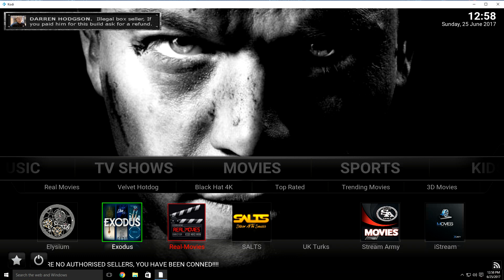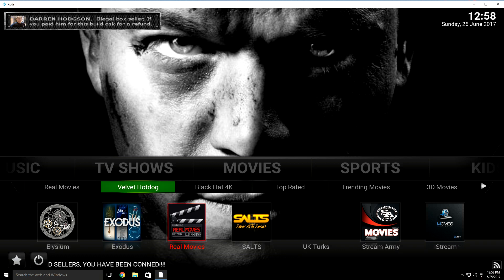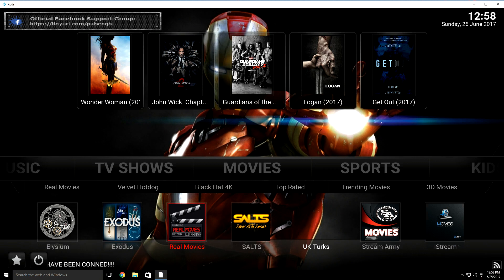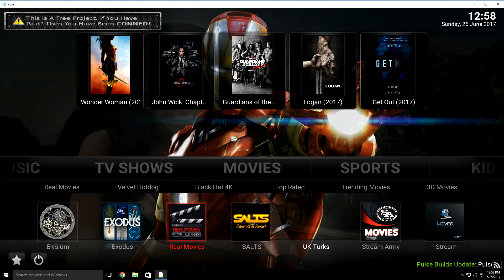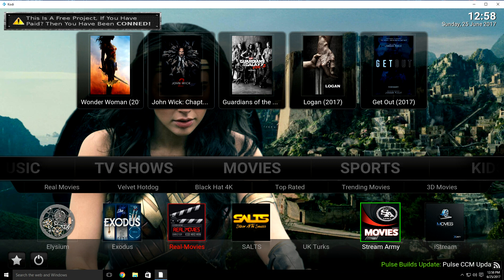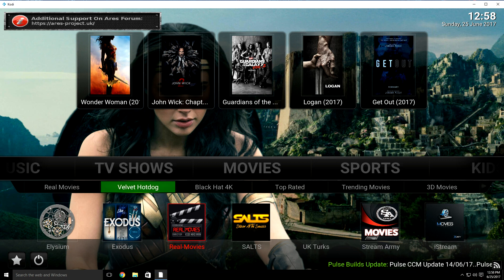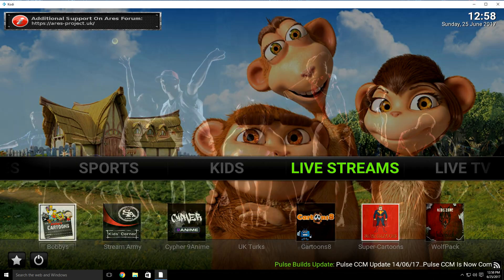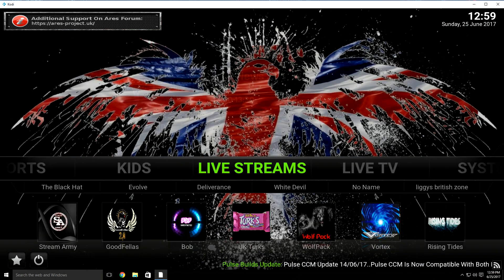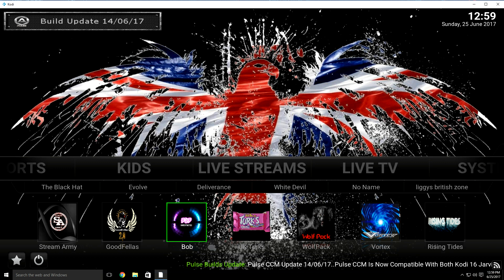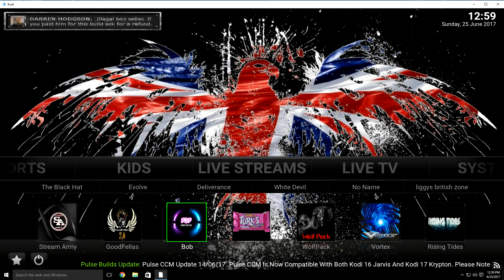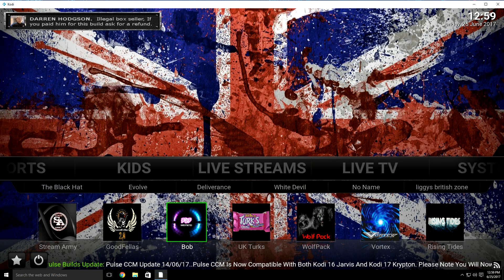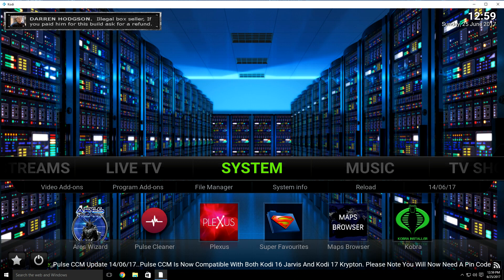Pretty sure Asylum is working. Your Exodus is now up to date because we just did that. As far as UK Turks, I don't think it's working on this updated version of the build, but I'm going to make another video showing how to add the new repo for those that like to use UK Turks. Stream Army is working on this build as of right now, as well as iStream, which is another good add-on. I'm not sure about Bob — if I find out it's not working, I'll show you how to update it. But besides that, your Exodus, Asylum, and everything else is up to date.